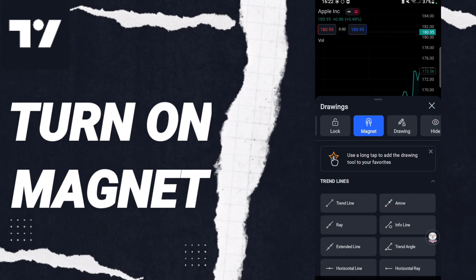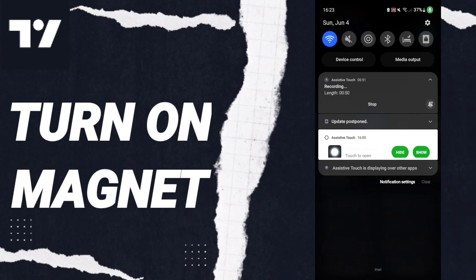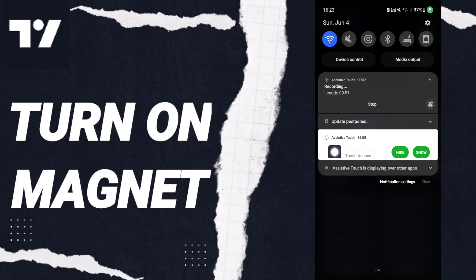If this sign changes to blue color, then you can know how to turn on magnet on the application of TradingView. So please don't forget to support us by like and subscribe. See you next time in another video and thank you for watching.